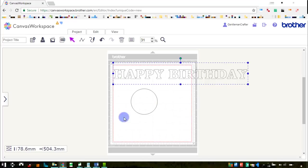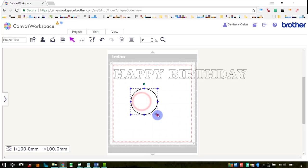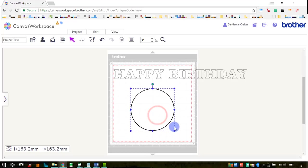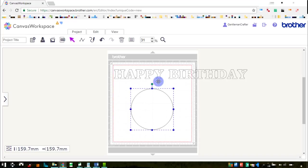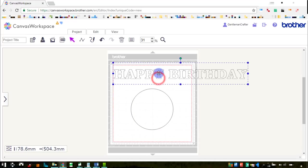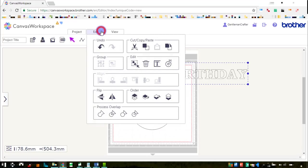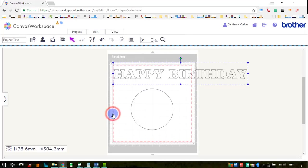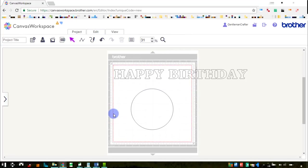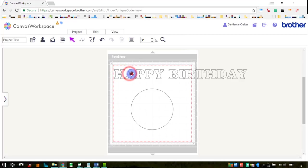We've now got a text and we've now got our circle. I'm not sure this text is going to fit around this circle at the moment so I'm just going to increase that in size a bit. Now with my text selected I'm going to go up to the edit menu and down to the process overlap section and choose divide. This is going to split all of that sentiment up into individual characters as you can see here.